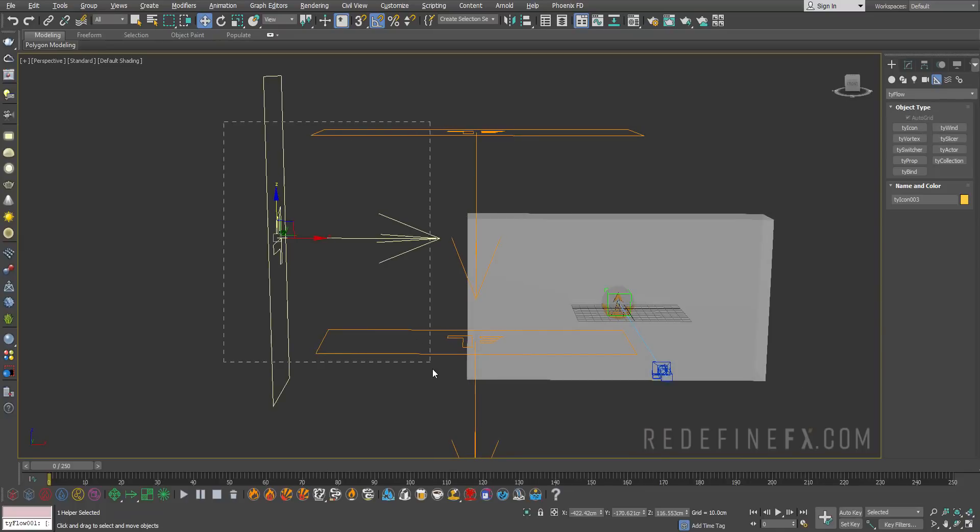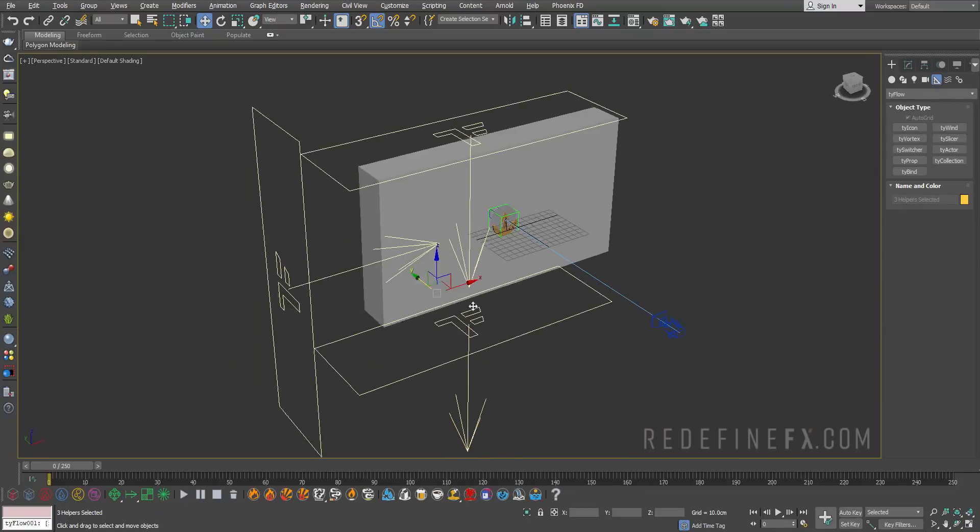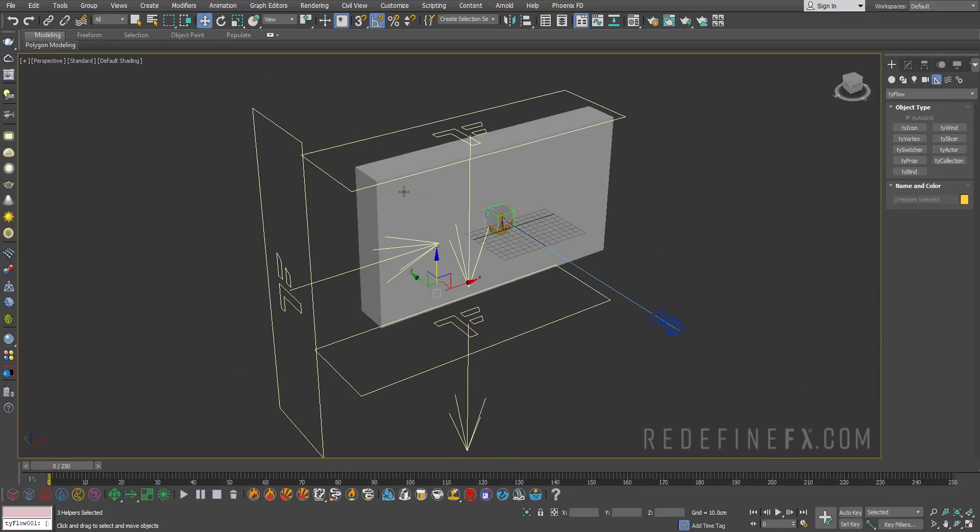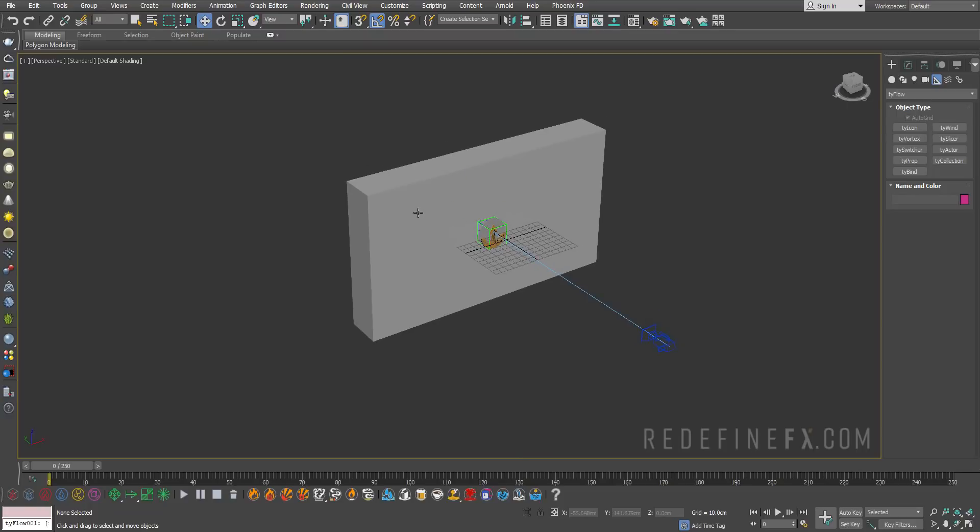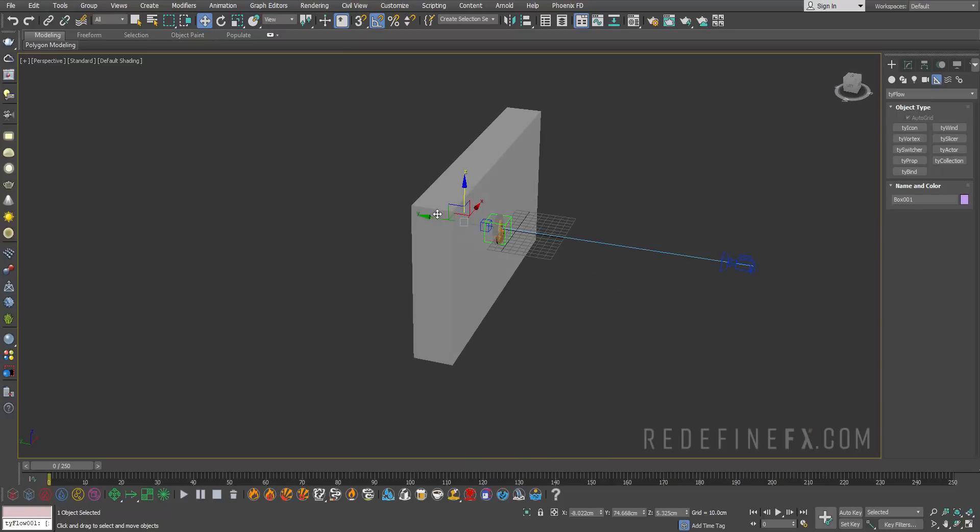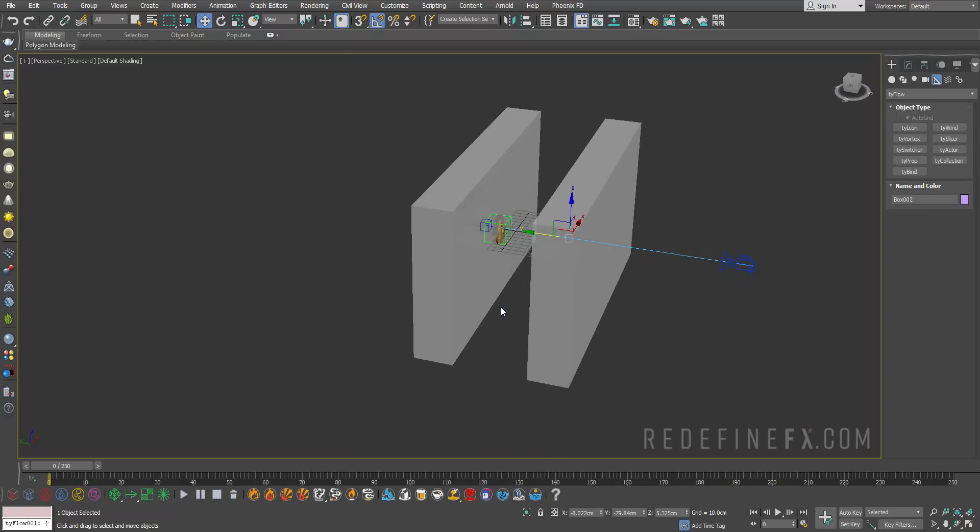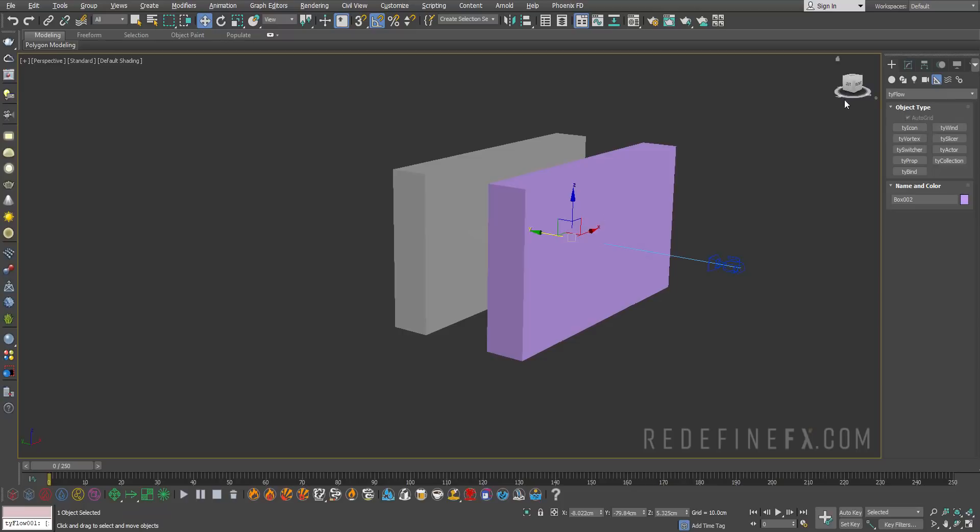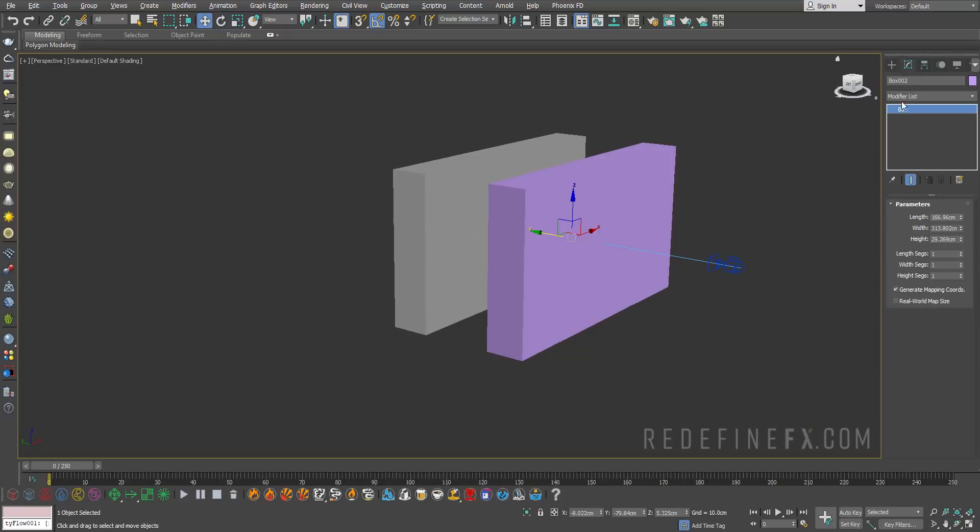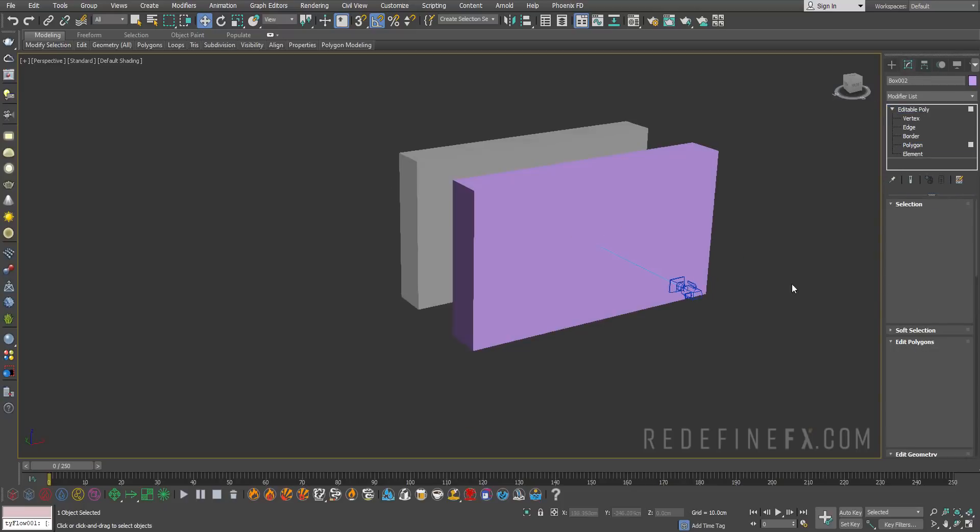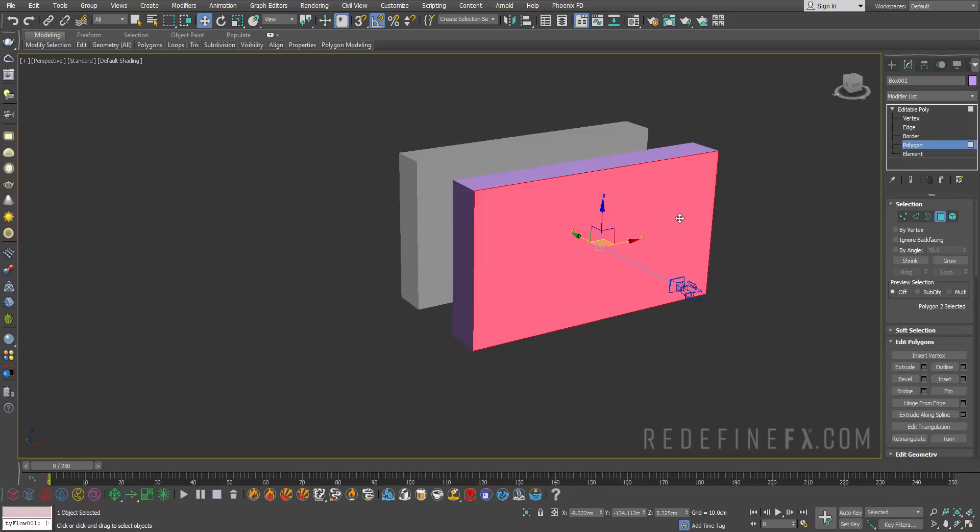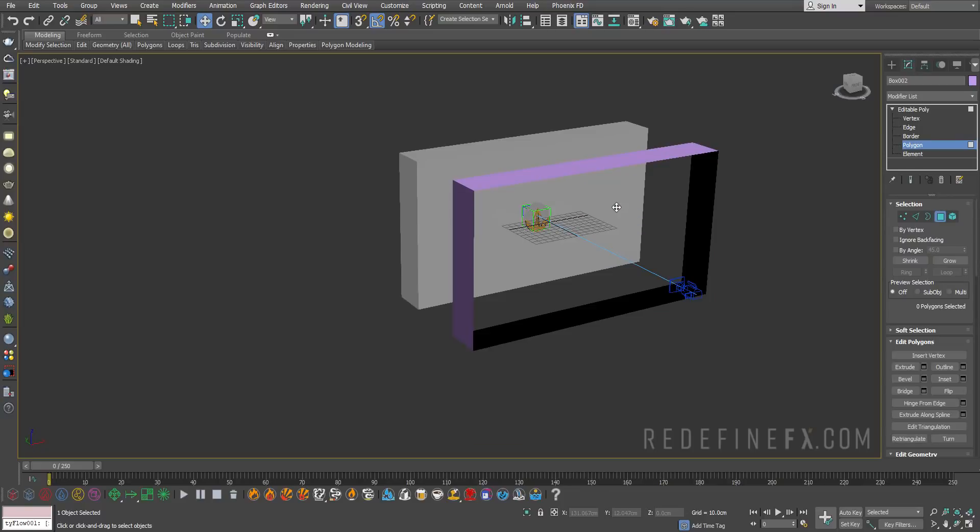I'm gonna select this box, hold shift and copy it. Make it an editable poly and select polygon and delete the front one and the back one.